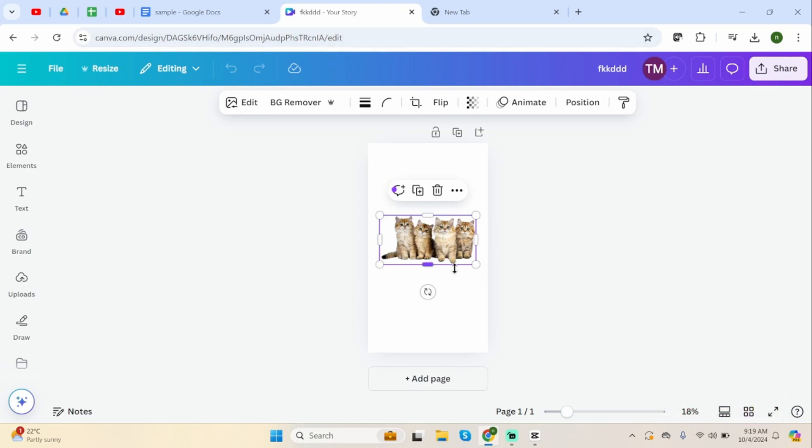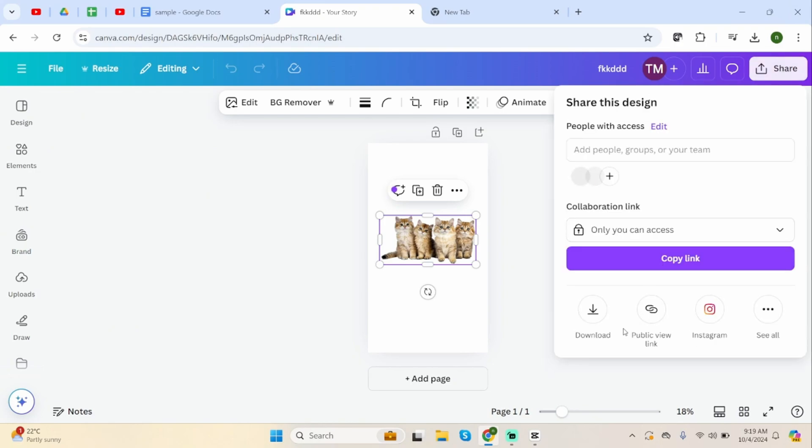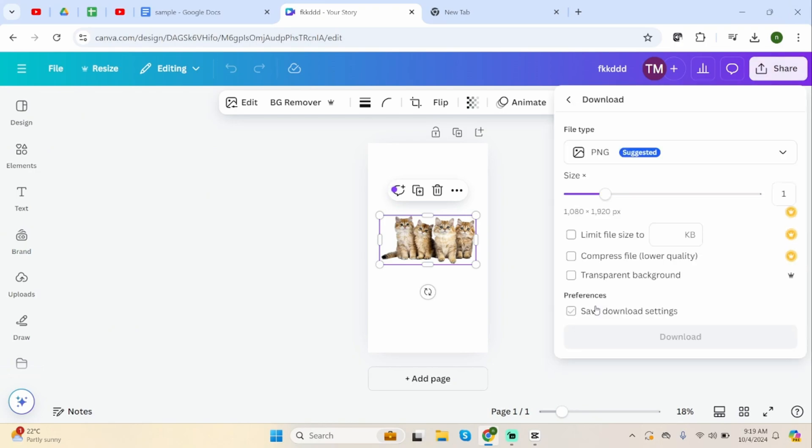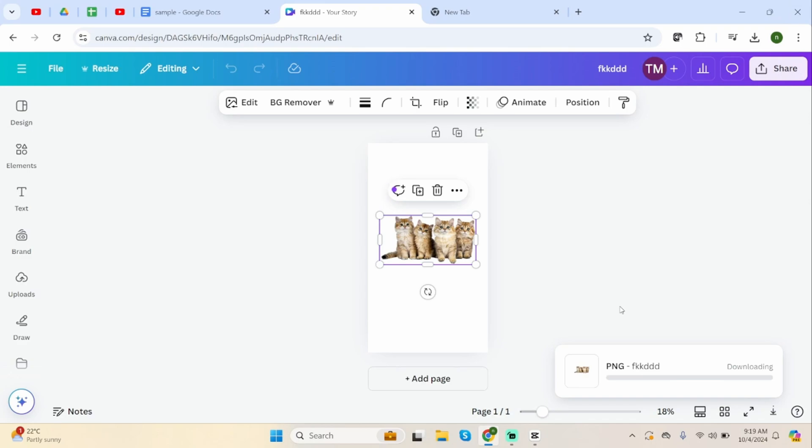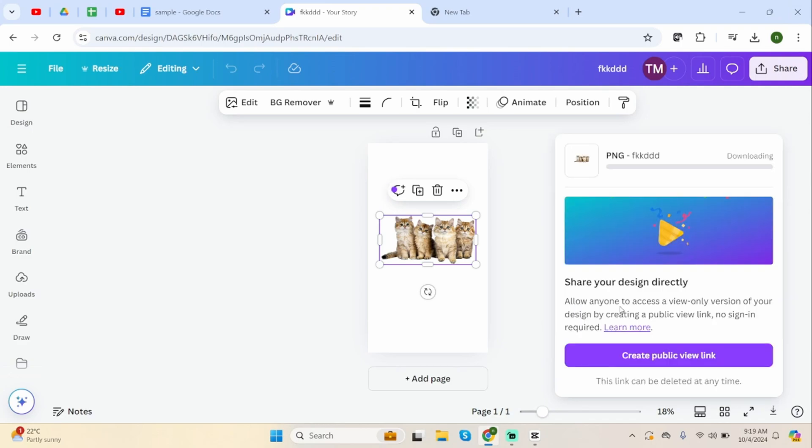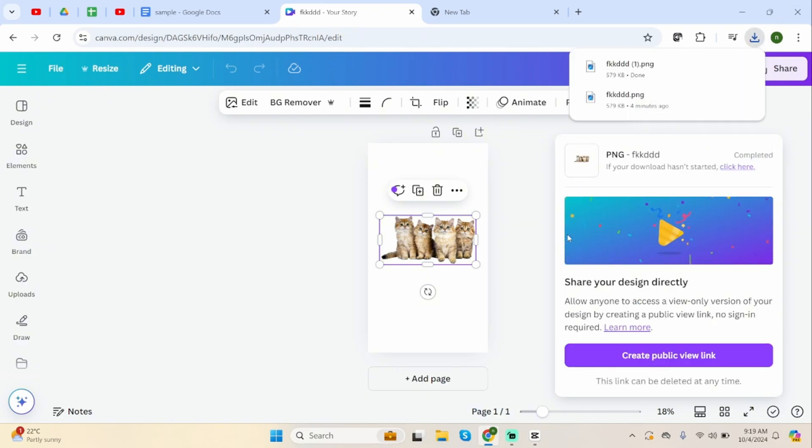Once you're satisfied with the design, click on the share on your top right, then click on download. Click on download again. And now this image will be downloaded onto your PC.